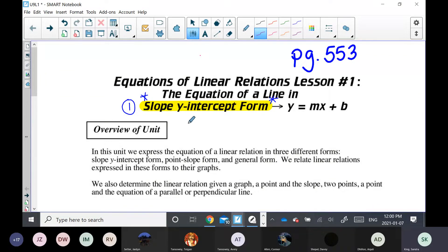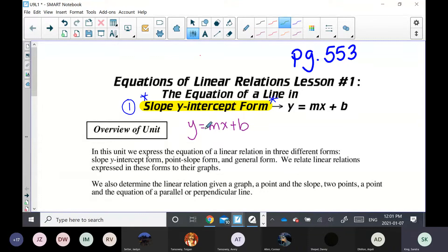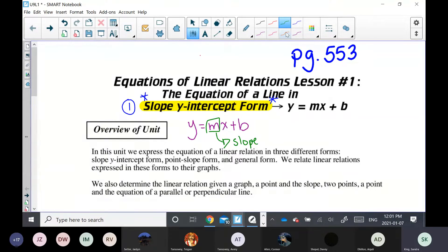Slope y-intercept form — the equation of a line in slope y-intercept form looks like this: y is equal to mx plus b. That's the equation of a line in slope y-intercept form. m, as you know, is the slope of the line. I mentioned what b was when we did relations and functions, and said we'd come back to it. So this is the lesson where we cover it: whatever the b value is, that is your y-intercept.